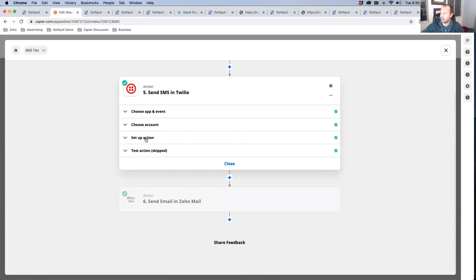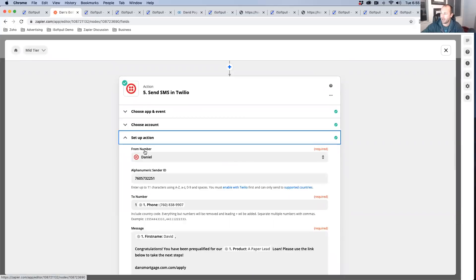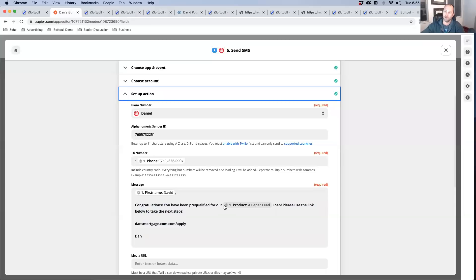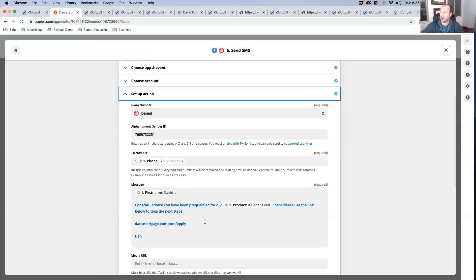You can send them a Twilio based on underlying credit data. So example here is let's take the setup action. Congratulations, you've been pre-qualified for our A paper lead, or sorry, it's our FHA or whatever it is. You design this information based on their credit data.